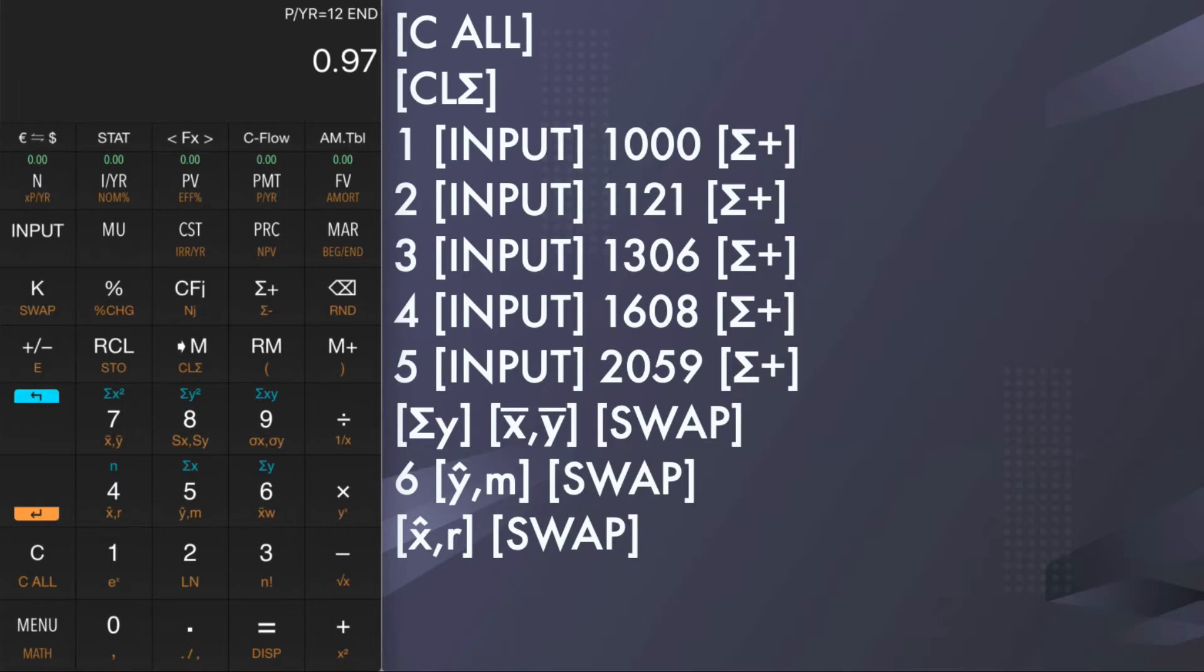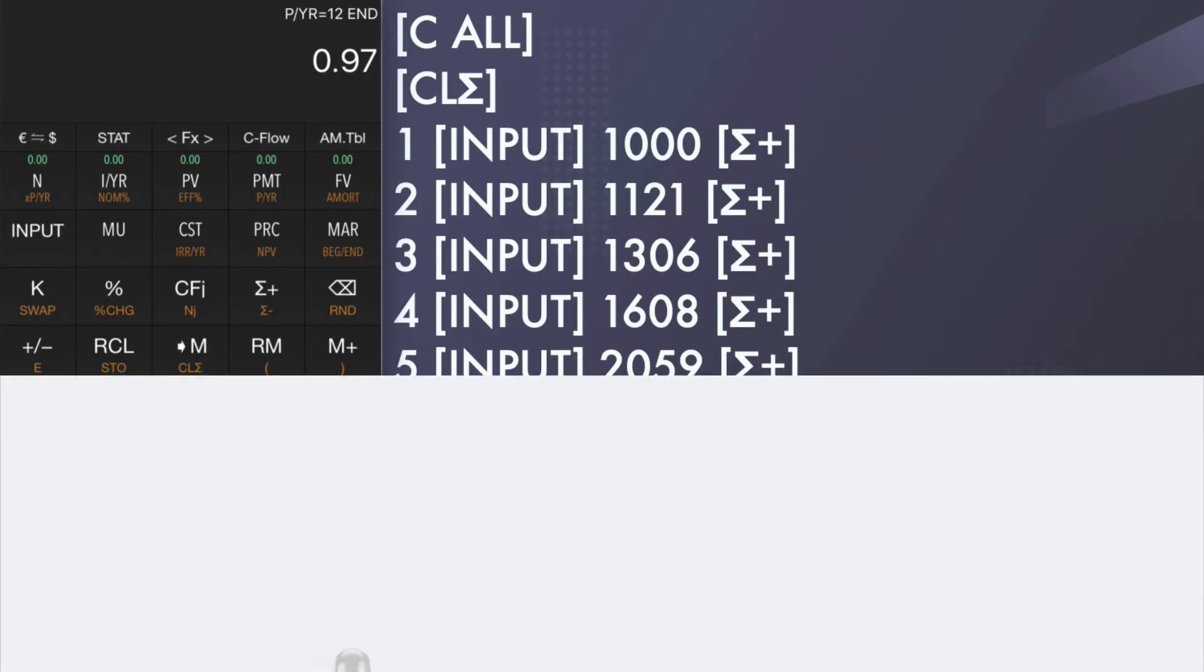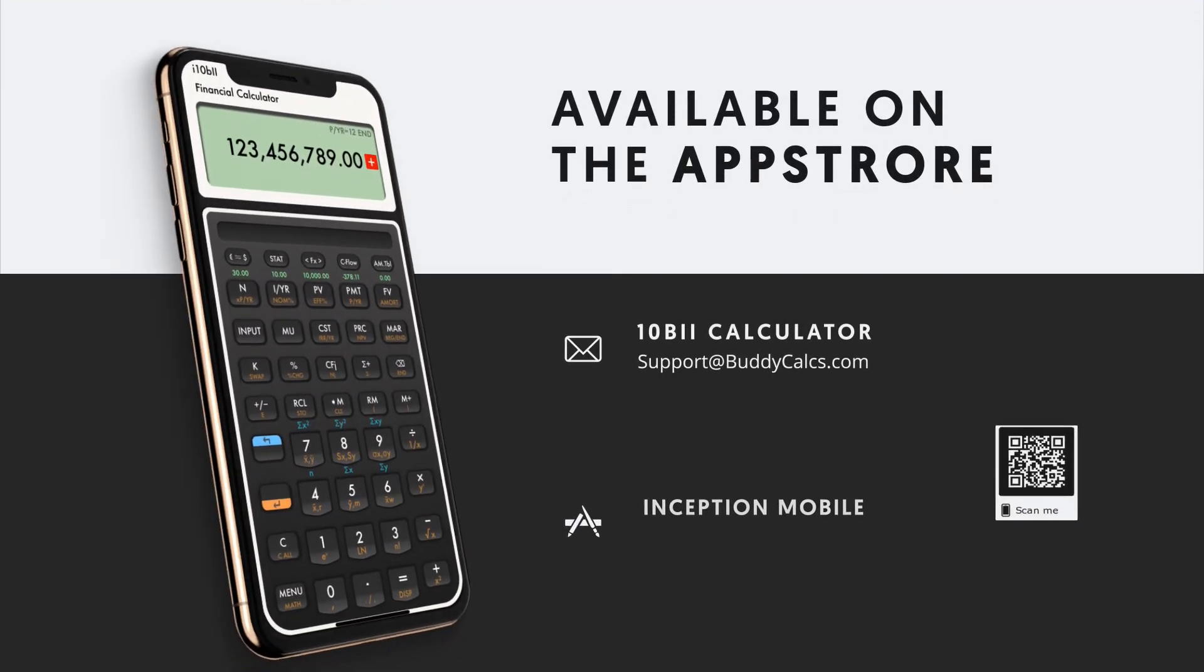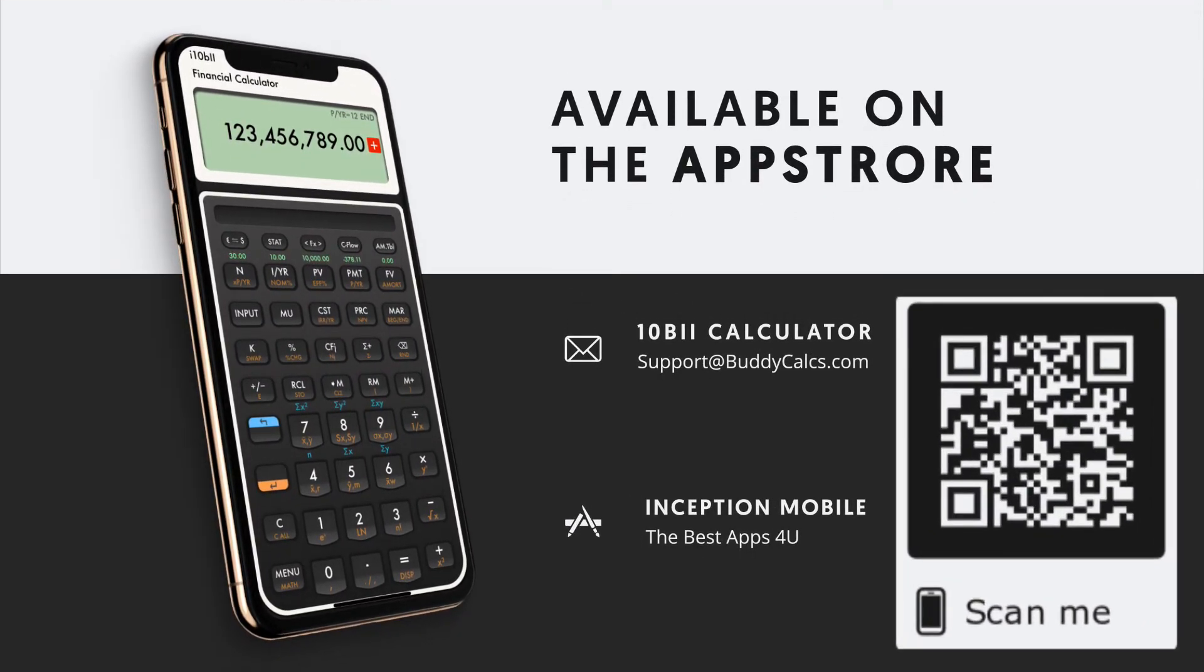Thank you for watching. If you're interested in this amazing financial calculator app, please click the App Store link in video description. If you have any questions, please feel free to email us at support at buddycalcs.com.